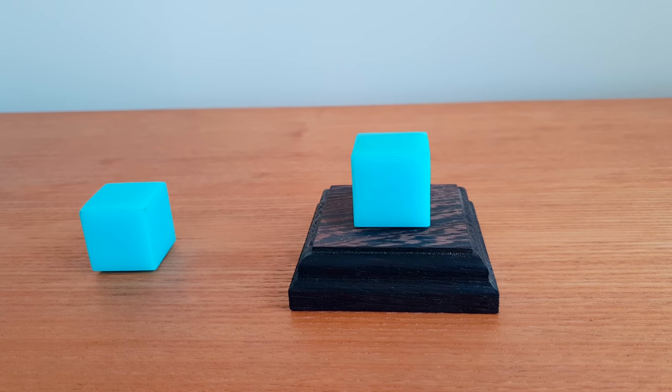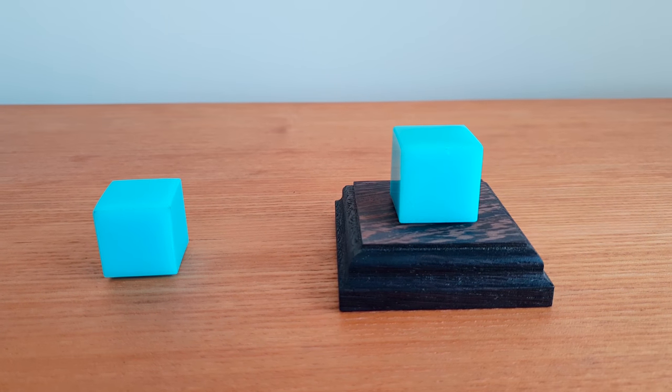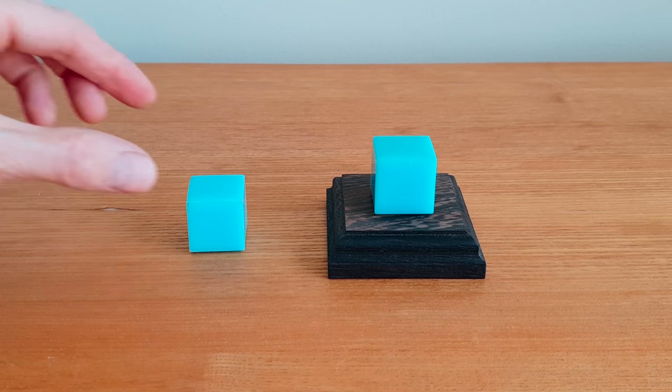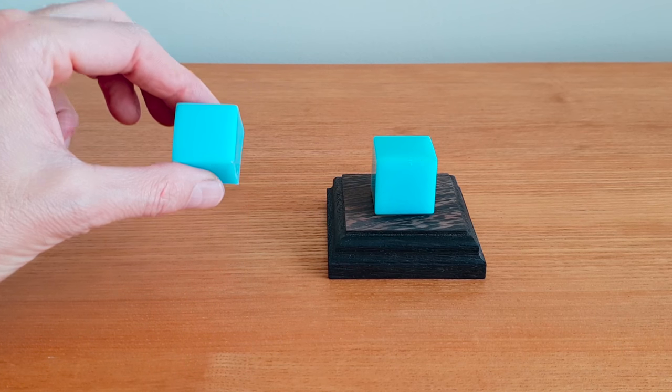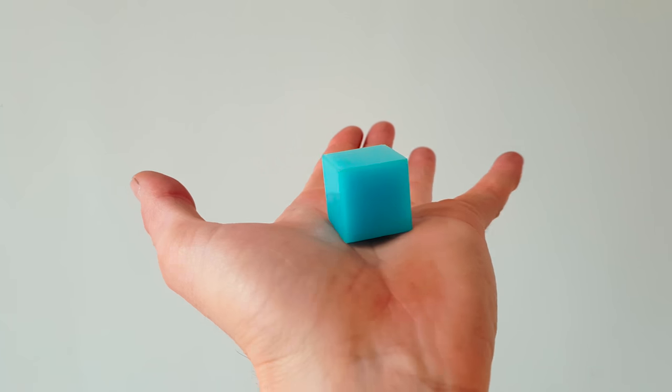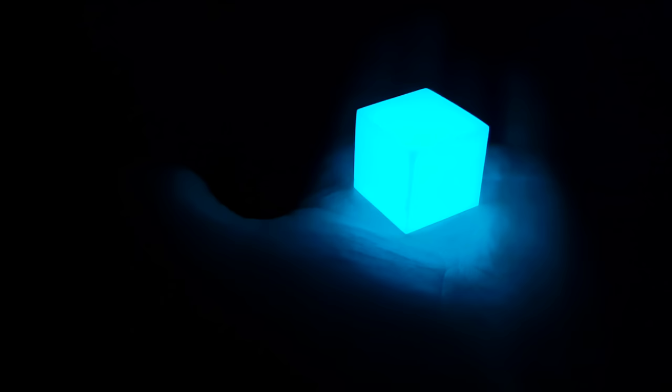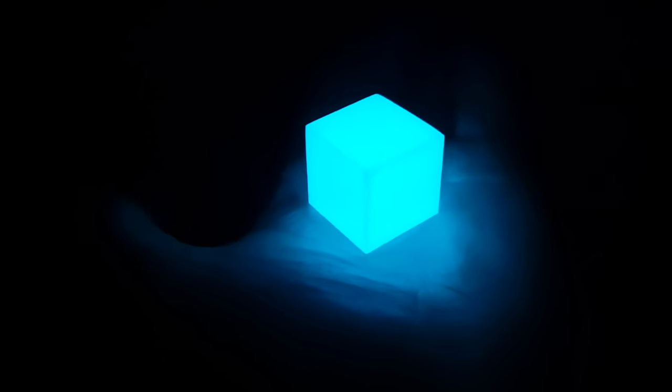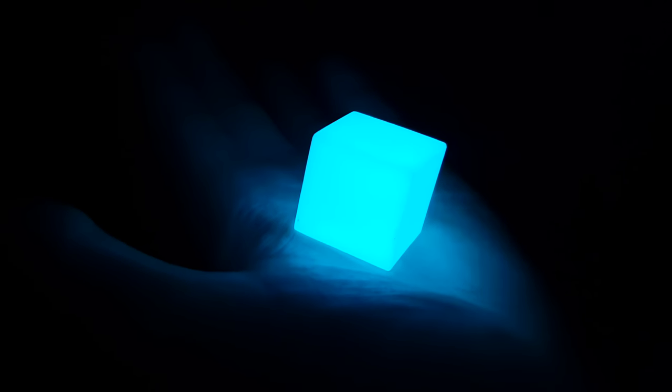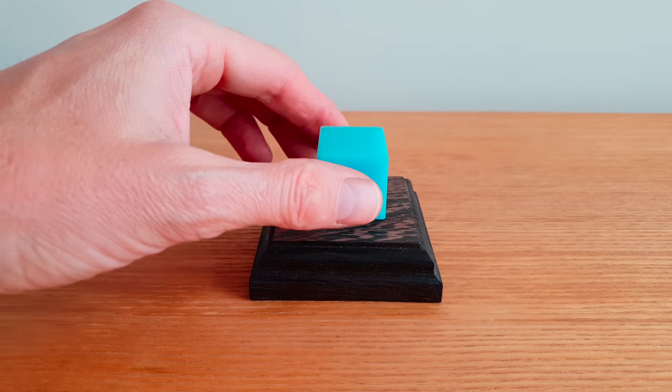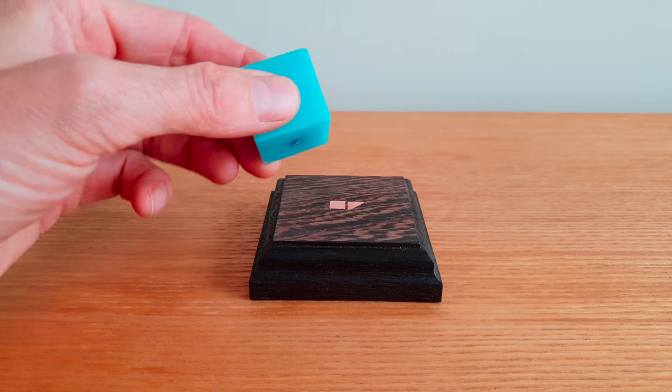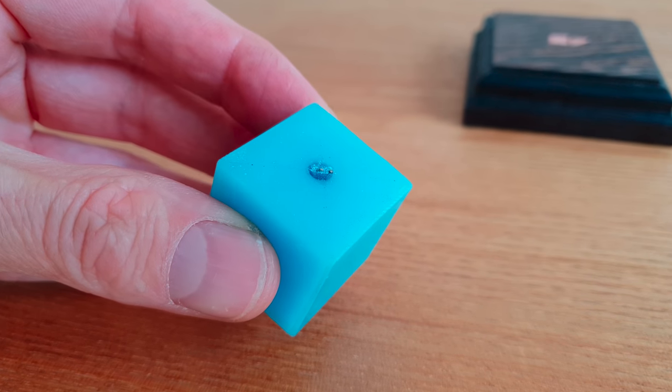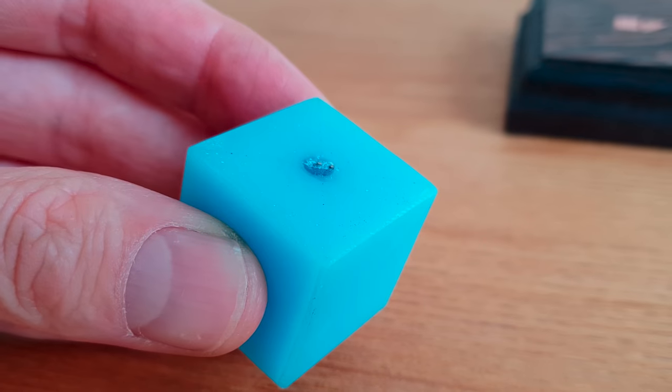In this project we're going to build these awesome glowing tesseract cubes. The most simple version is really easy and fun to make, but it will still kick out one hell of a glow and keep glowing for 12 to 20 hours.